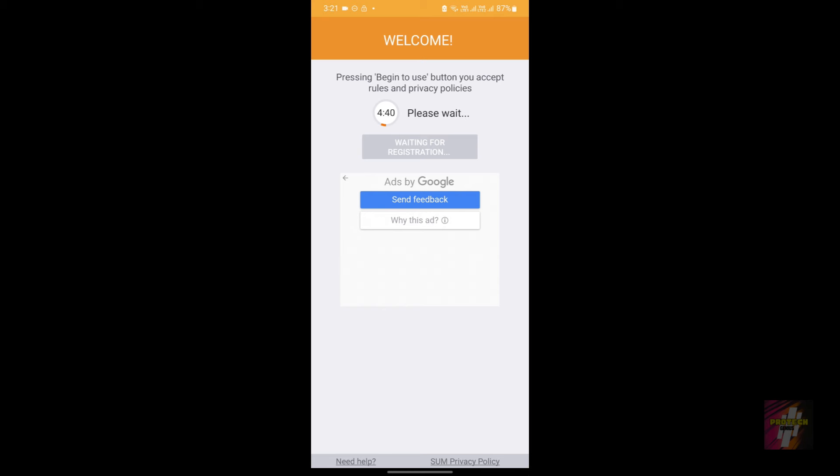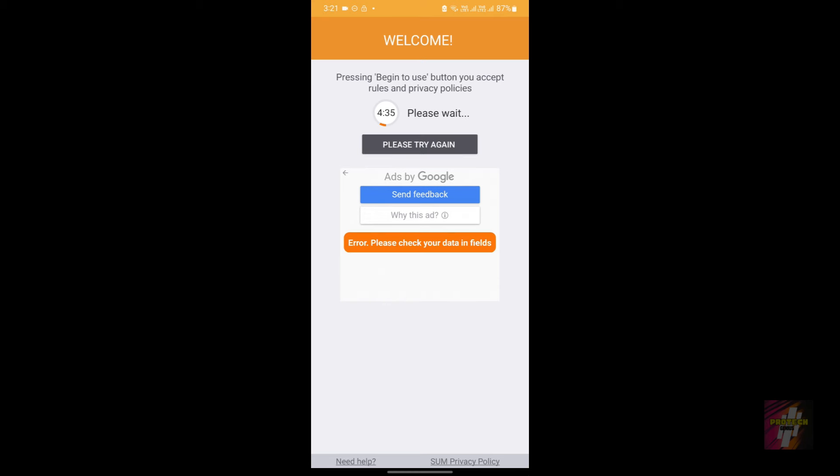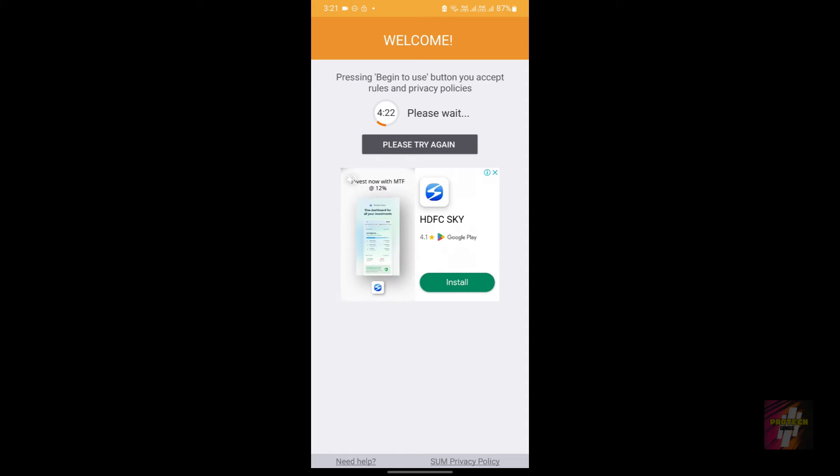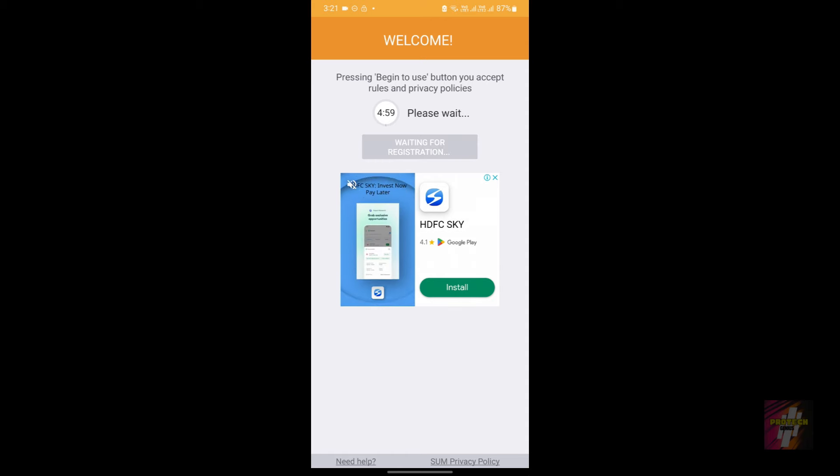Error: please check your data in fields. This happens because of the thing which I was telling about. But now as you can see, I have another advertisement loaded to me.